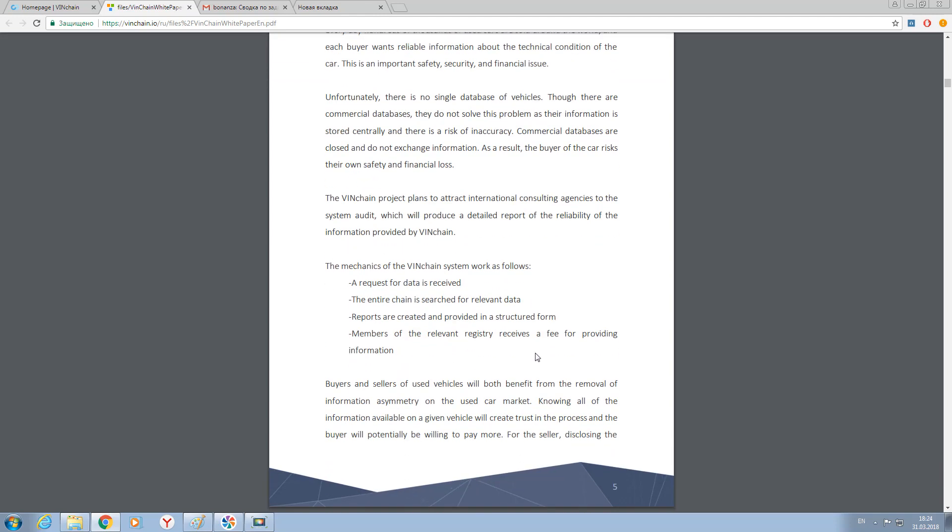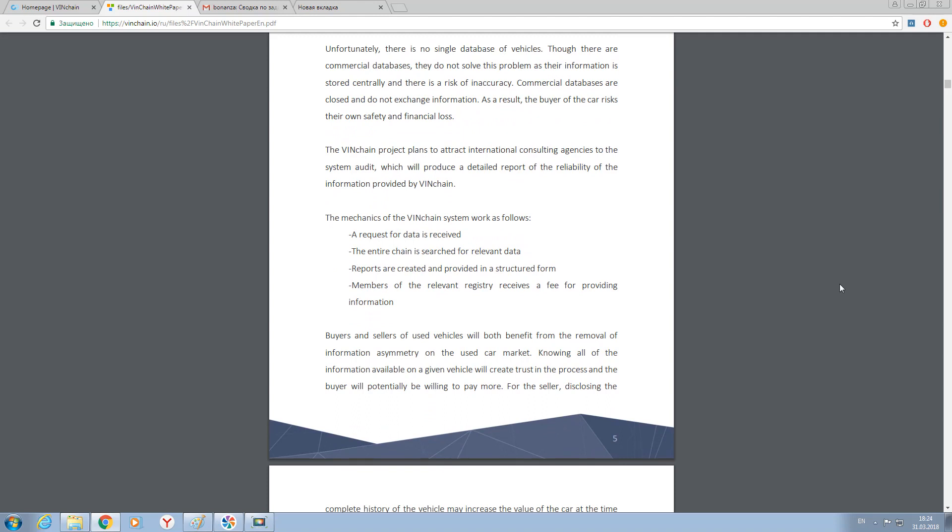Personal car data. Exactly, just statistic data of how you are driving, how much time per week, how old are you. All this statistic data is used by VINchain technology.